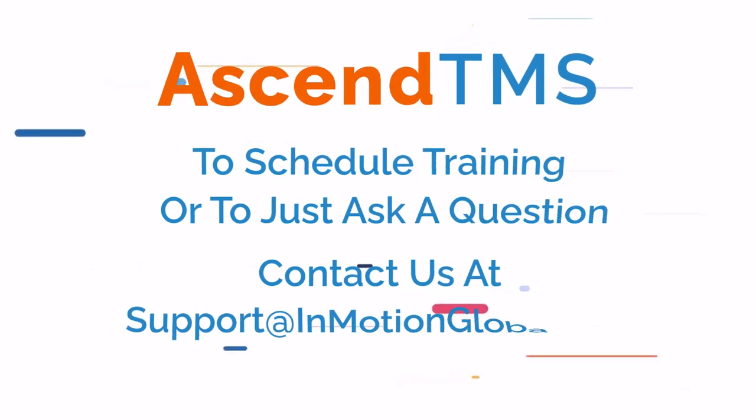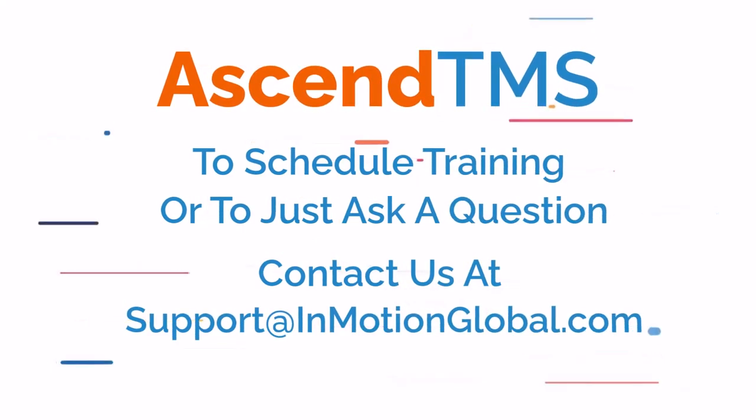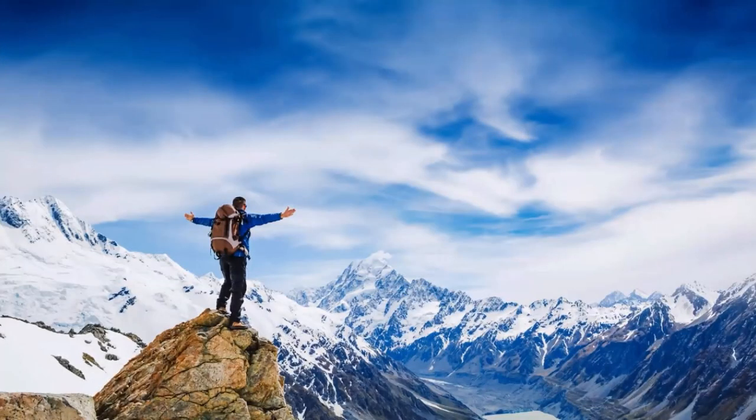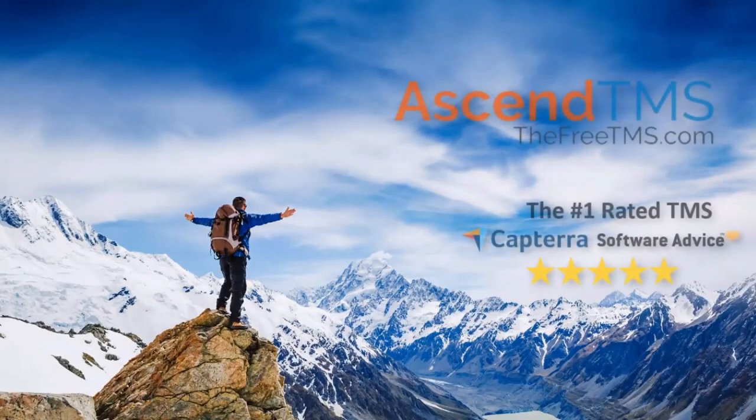To schedule training, you can always reach out to us at support at emotionglobal.com. Ascend TMS, the logistics software for everyone.